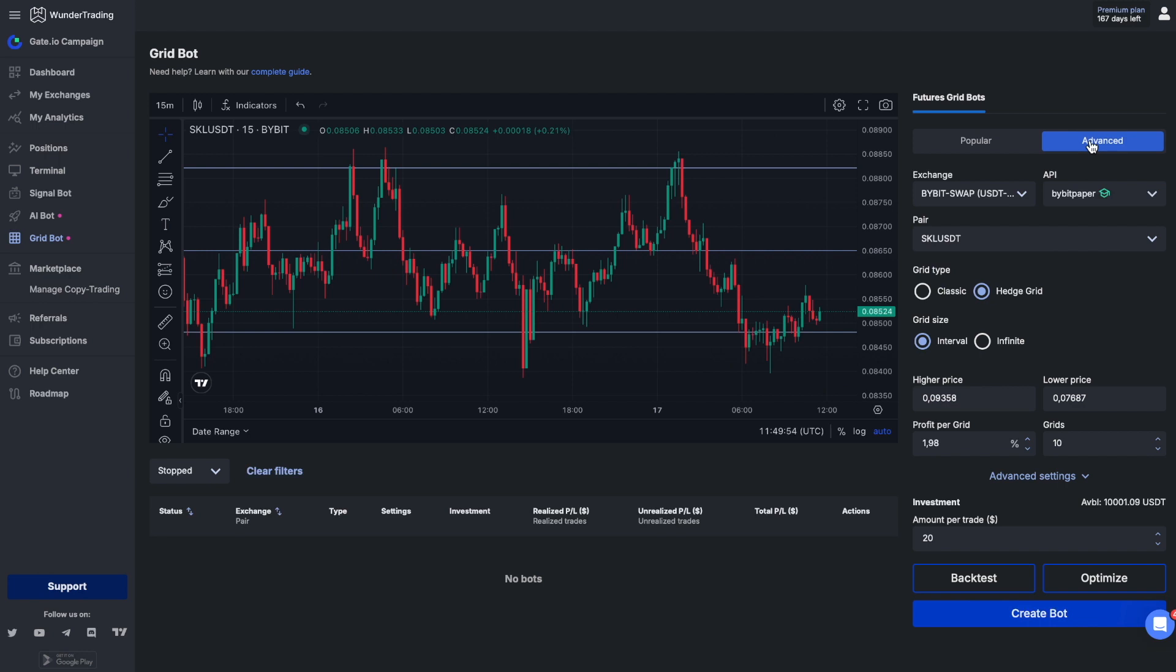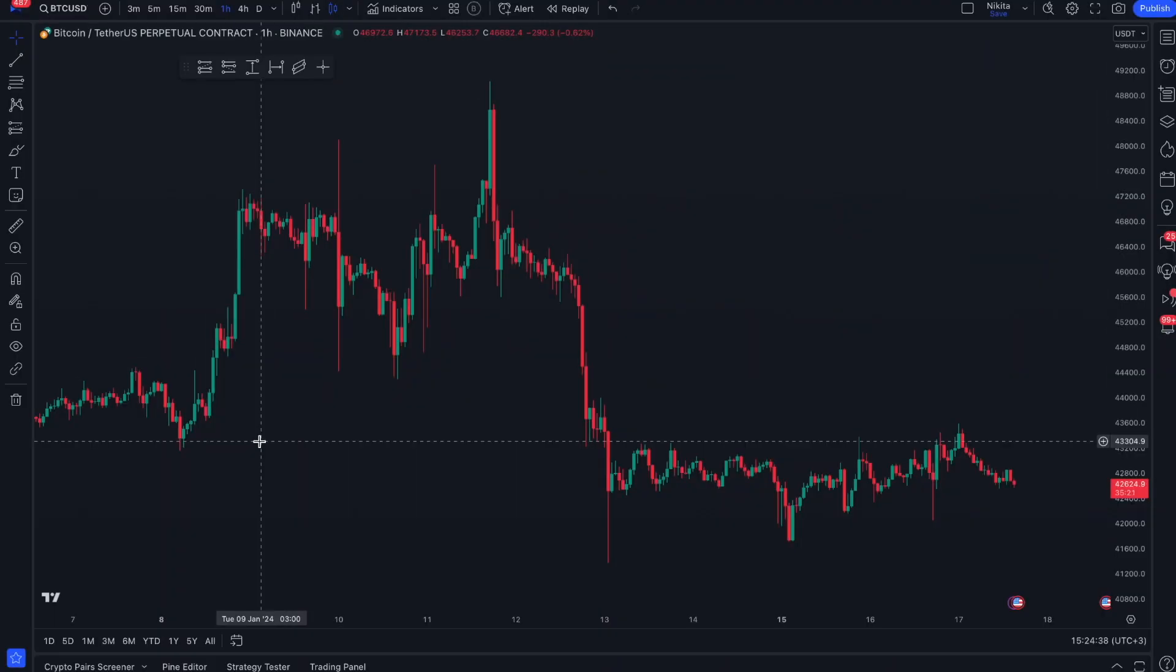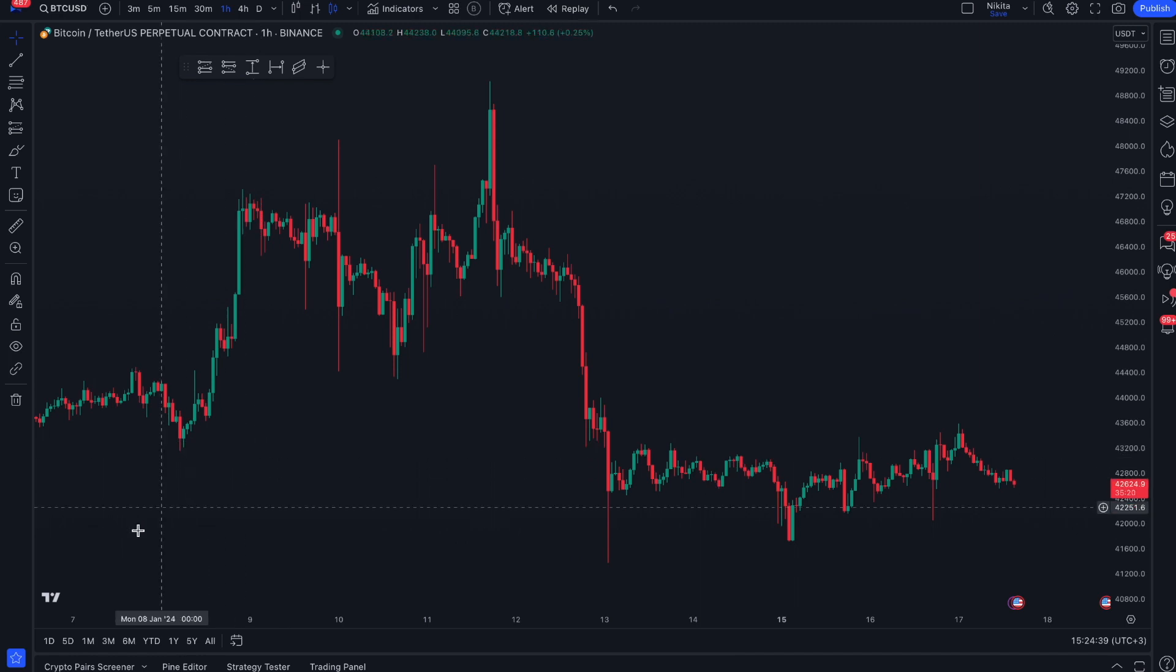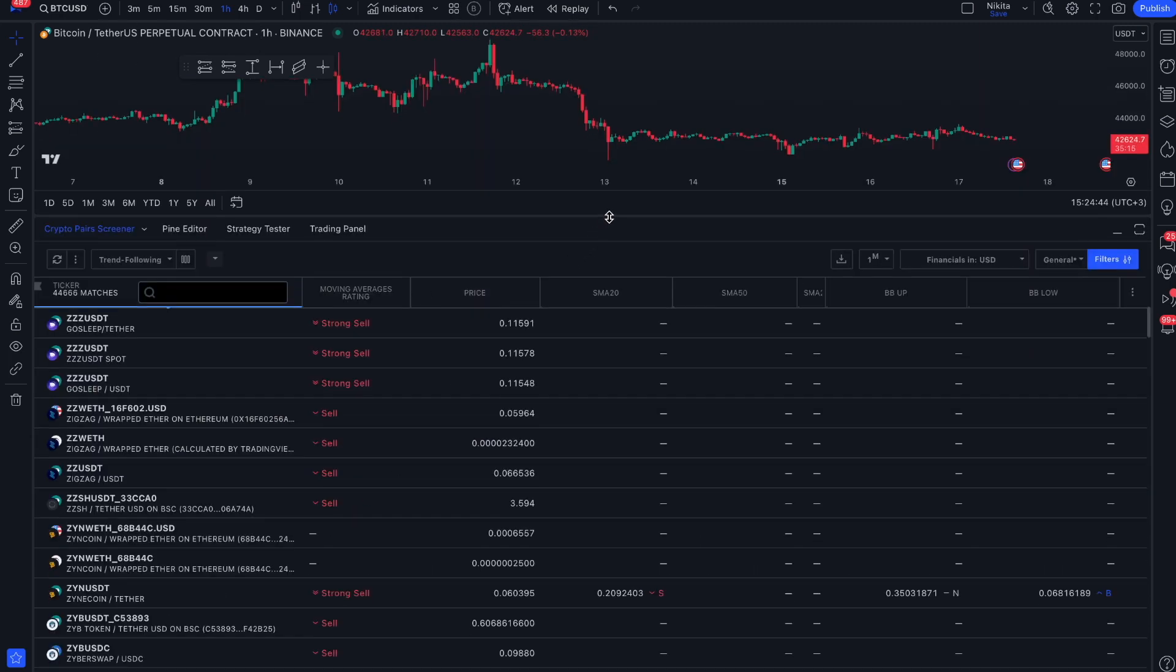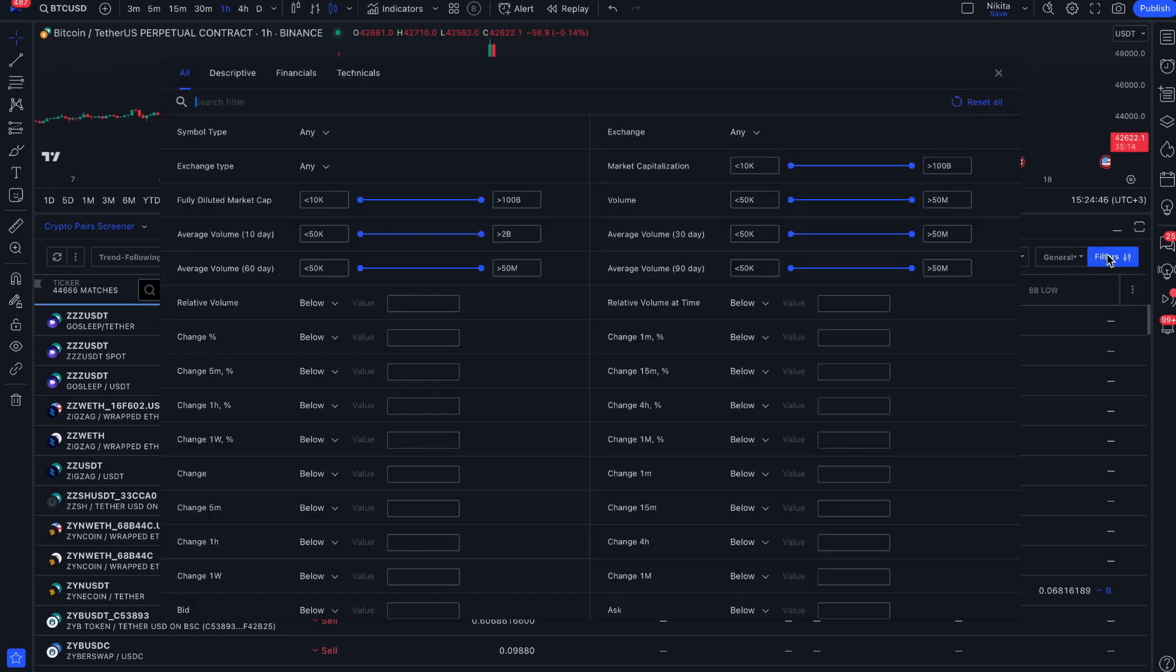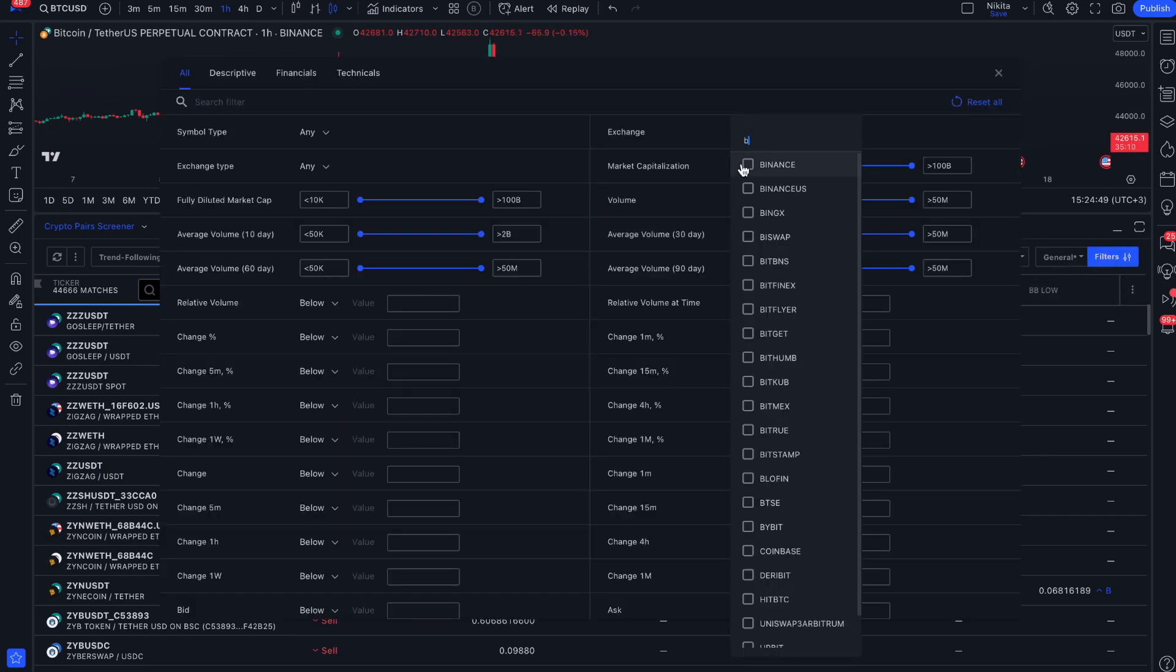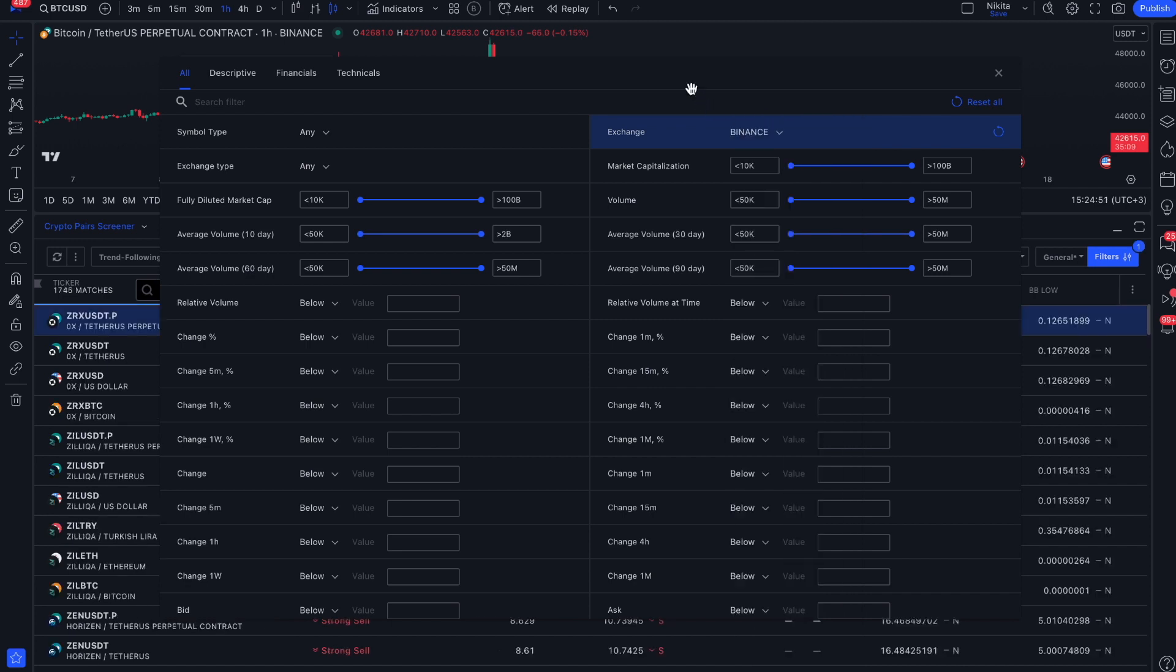Let's take a look at one way of picking a trading pair for grid bot. Go to trading view and navigate to the cryptocurrency pair screener to access a powerful tool that allows you to apply filters to the entire cryptocurrency market. This feature allows you to refine your analysis and find specific cryptocurrency pairs based on your criteria.